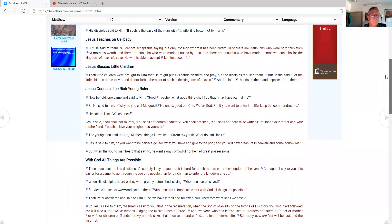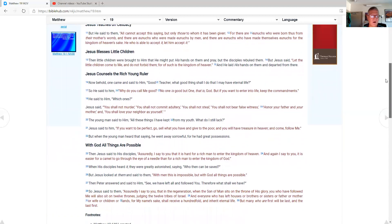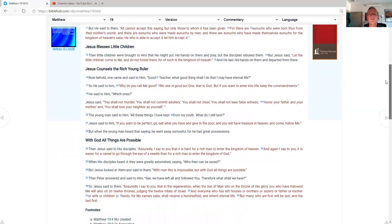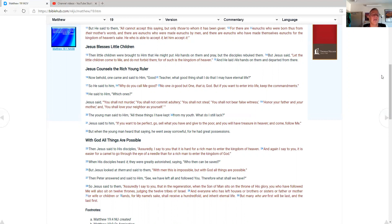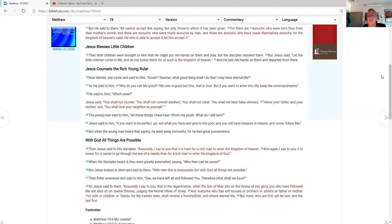Jesus teaches on celibacy, but he said to them, All cannot accept this saying, but only those to whom it has been given. For there are eunuchs who were born to us from their mother's womb, and there are eunuchs who were made eunuchs by men, and there are eunuchs who have made themselves eunuchs for the kingdom of heaven's sake. He who is able to accept it, let him accept it. Jesus blesses little children. And little children were brought to him that he might put his hands on them and pray, but the disciples rebuked them. Jesus said, Let the little children come to me, and do not forbid them, for of such is the kingdom of heaven. And he laid his hands on them and departed from there.